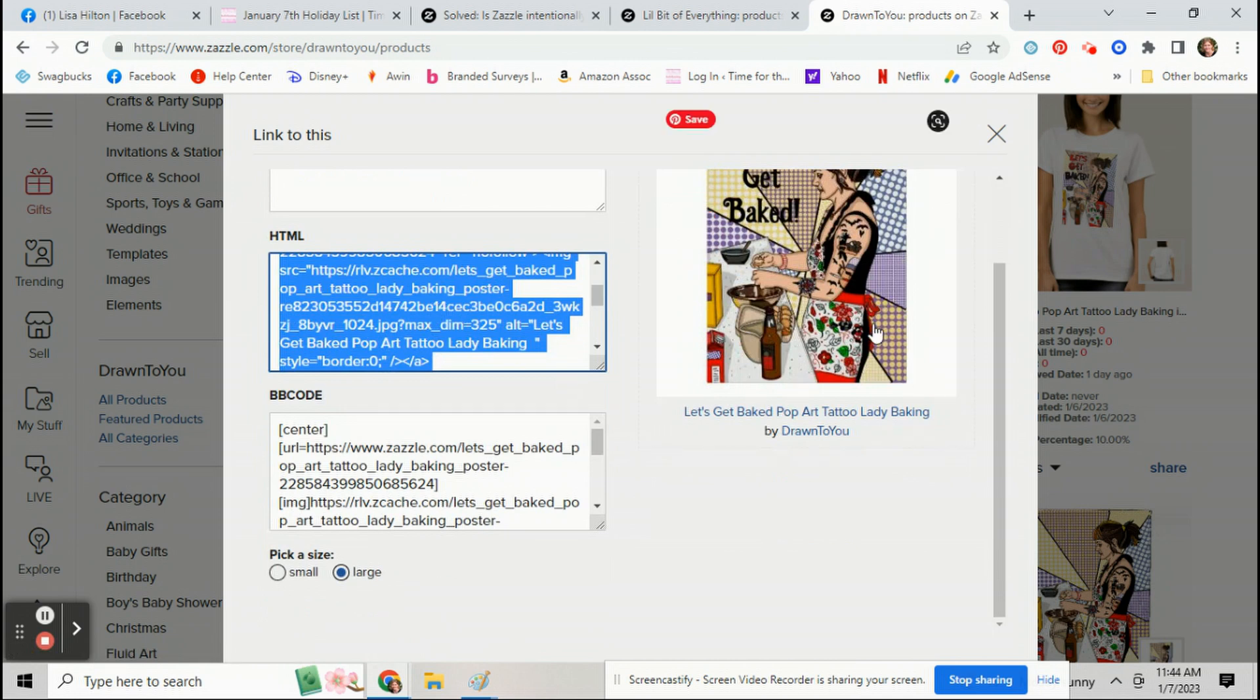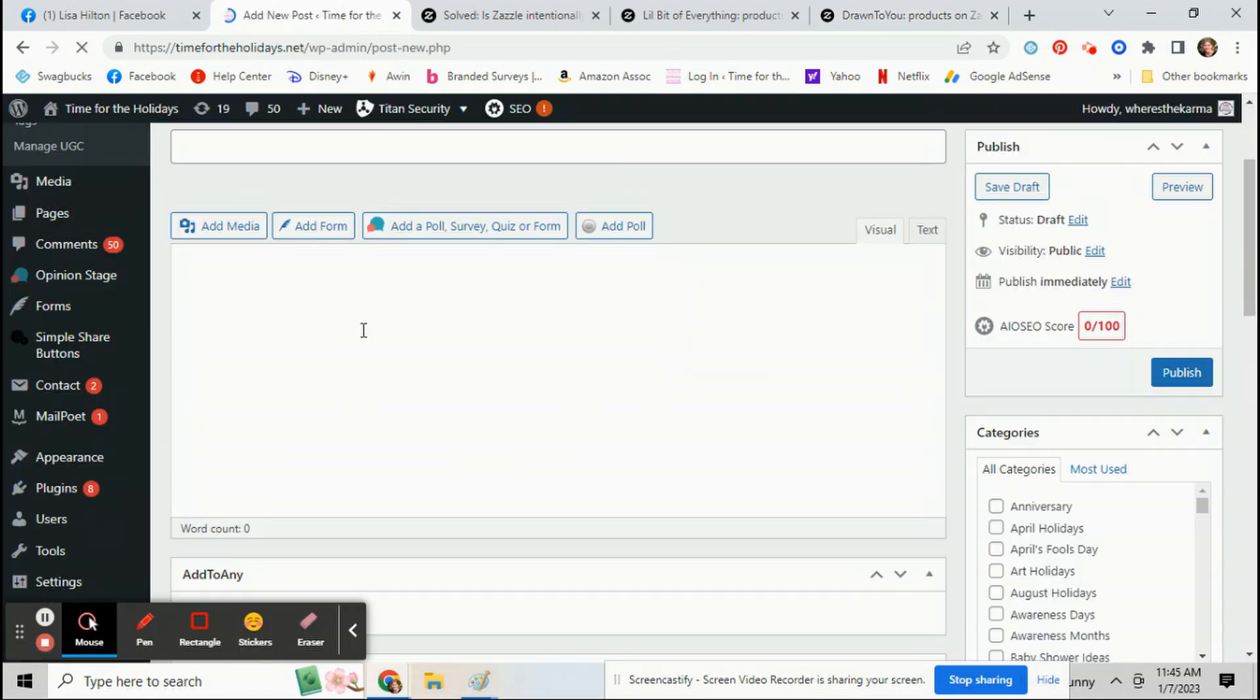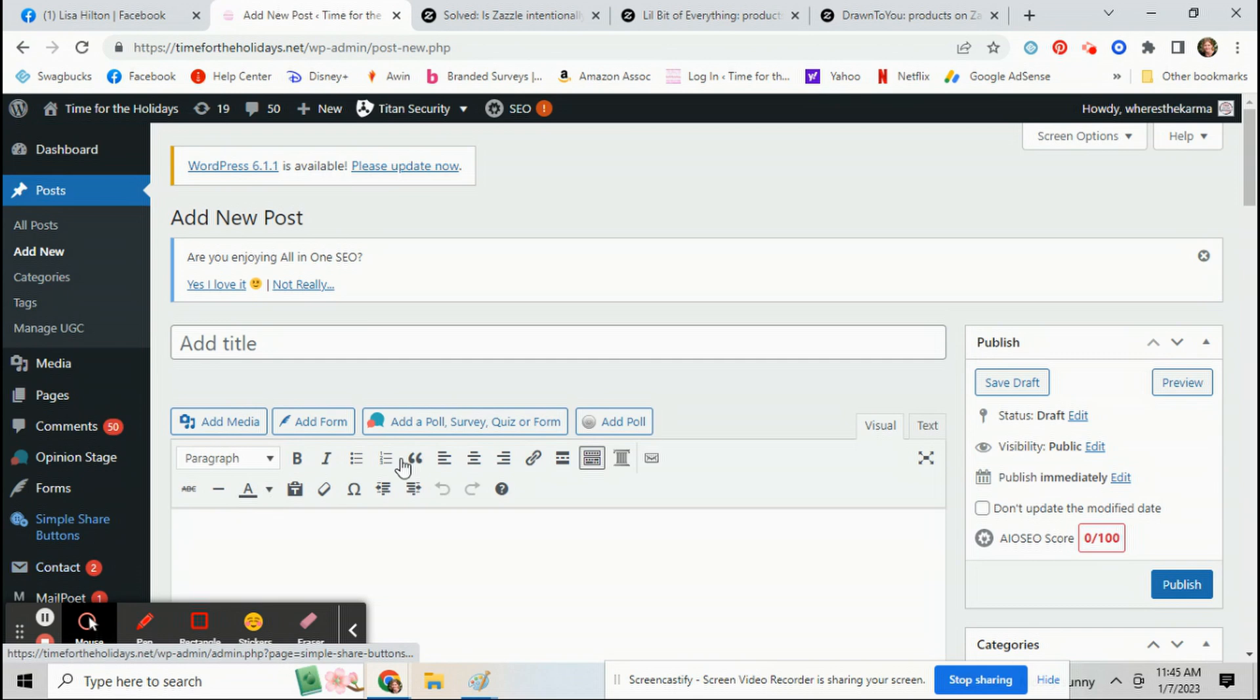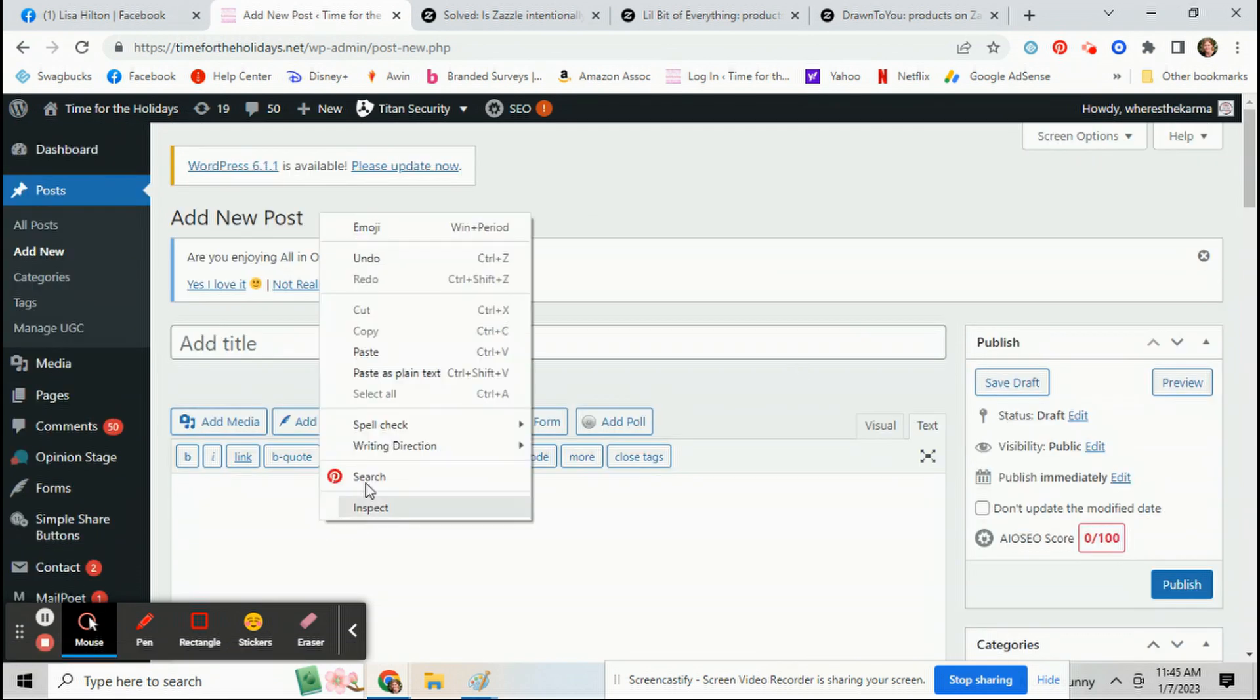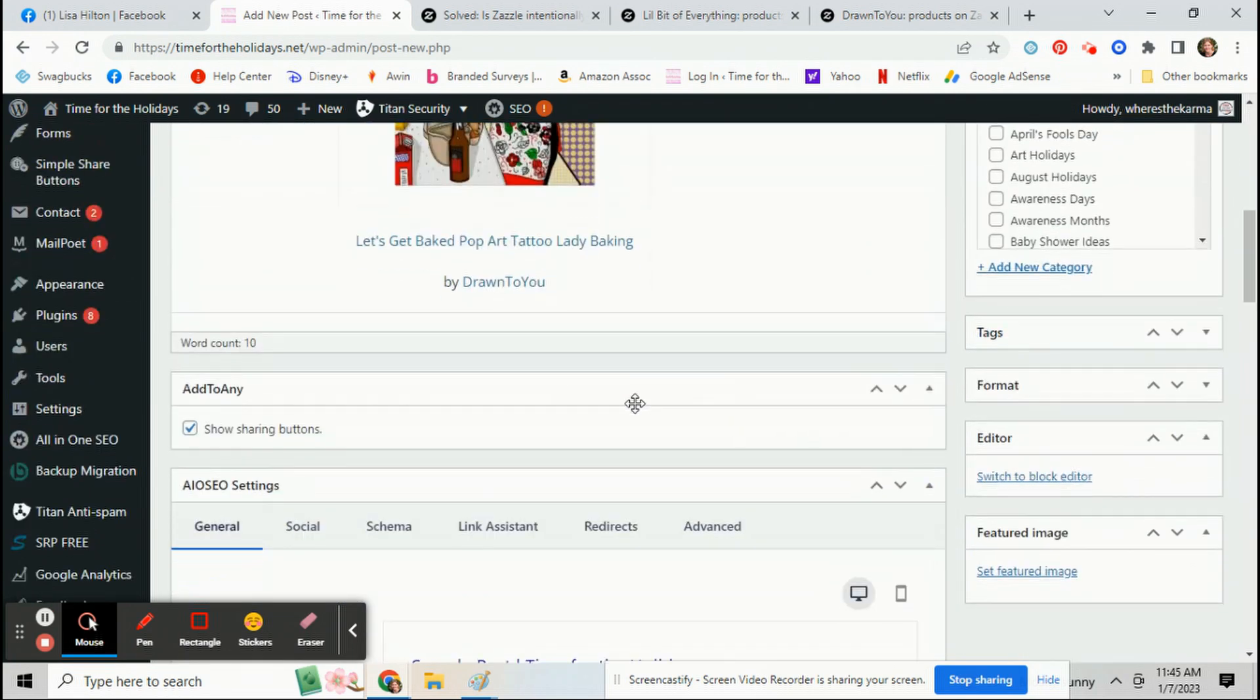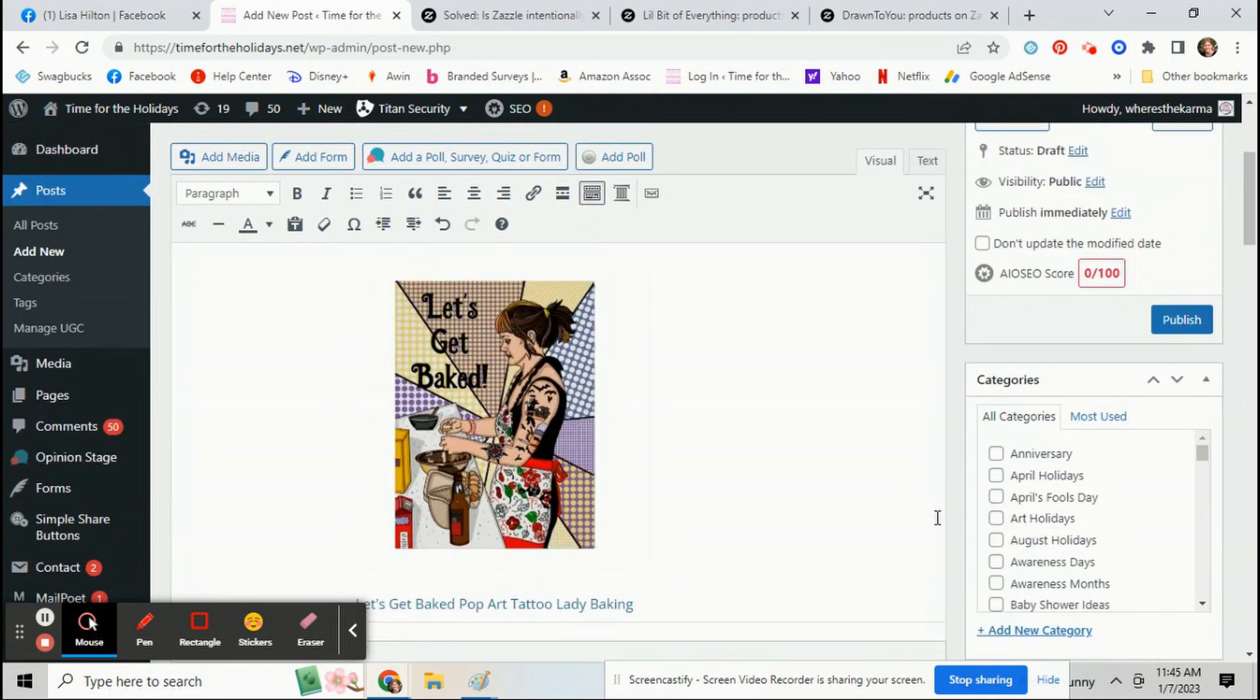Just copy that code, go to the text part, and see it will show up.